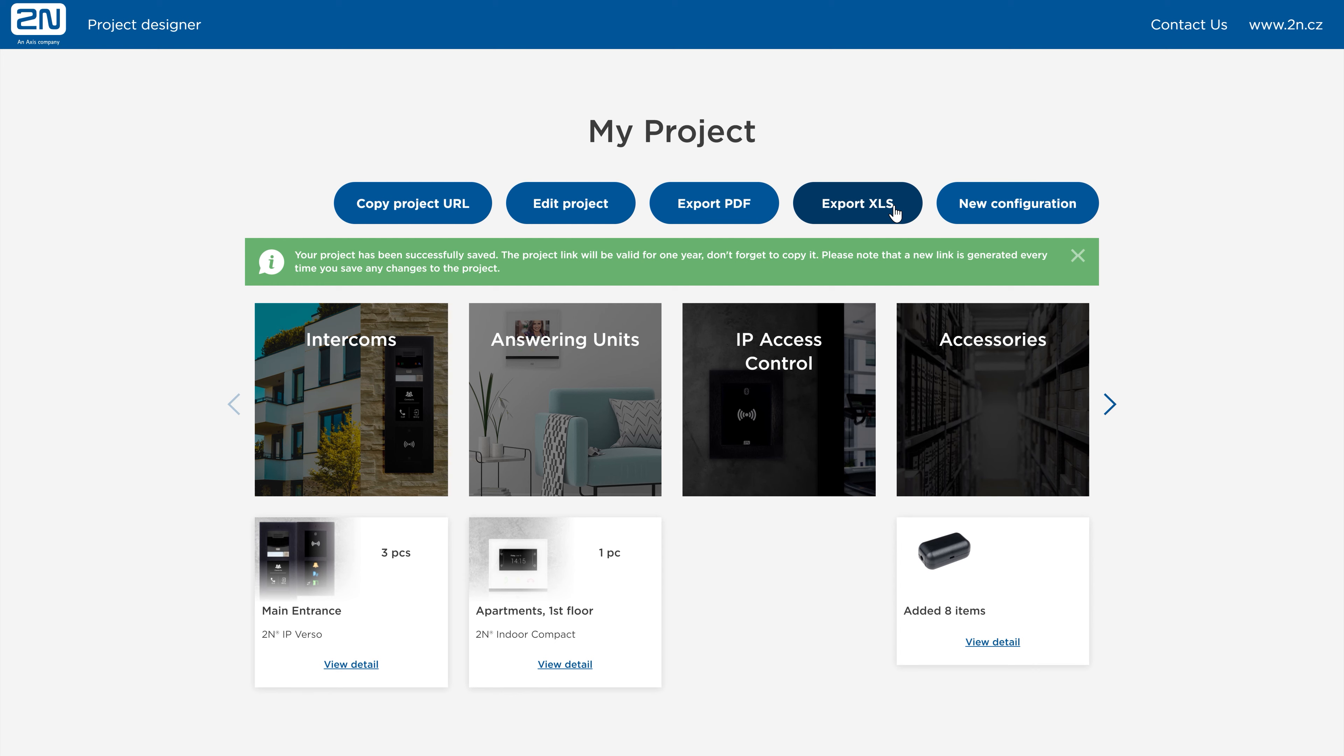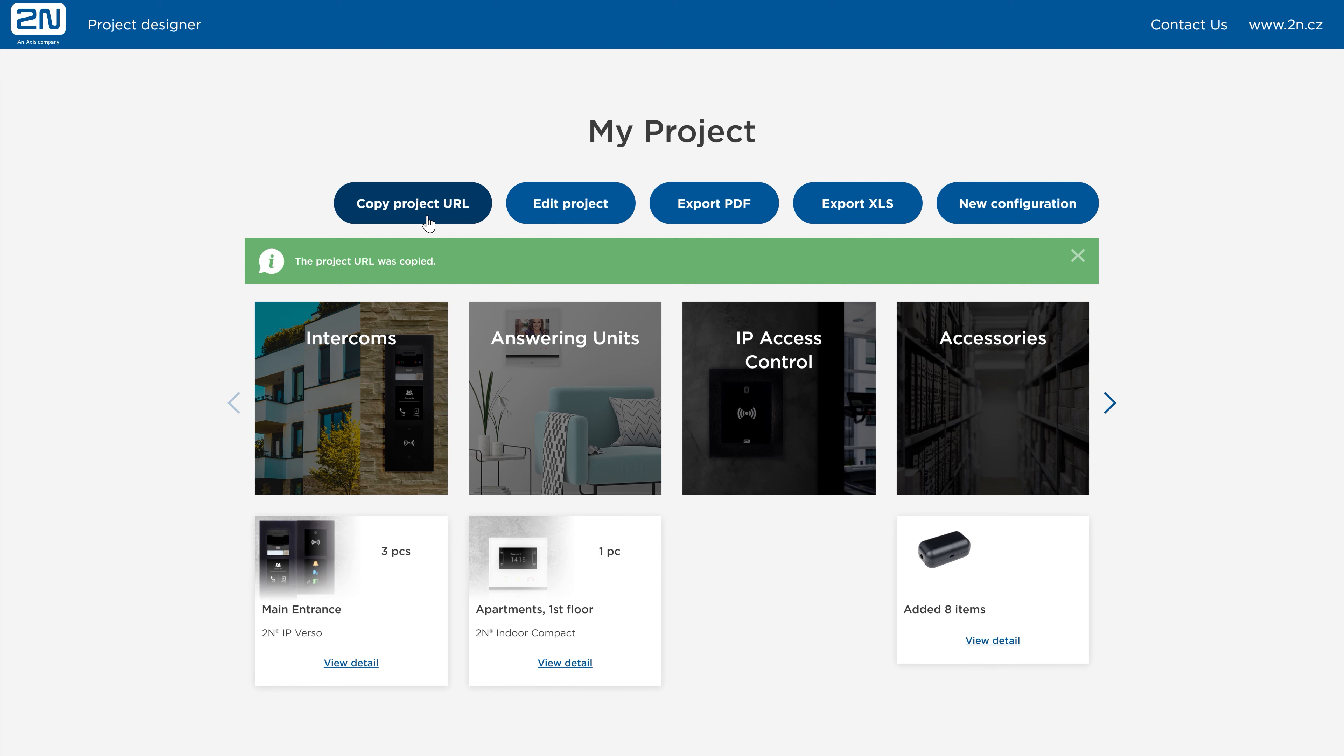Here you have several options. You can copy the link to the project and send it to your colleagues or customers. Anyone with the link can adjust the project to their own liking. Subsequent saving will generate a new link that they can share. If you're satisfied with your configuration, you can export a file with all the items and their part numbers.